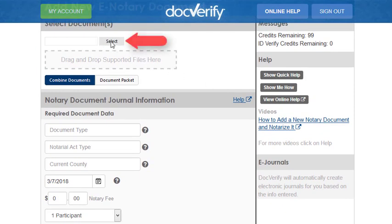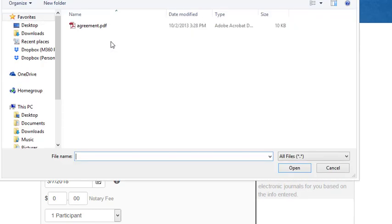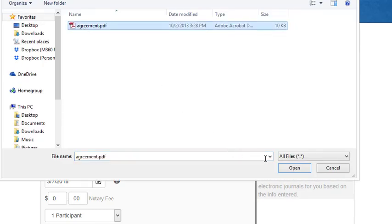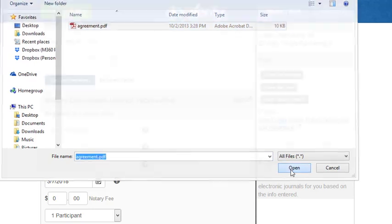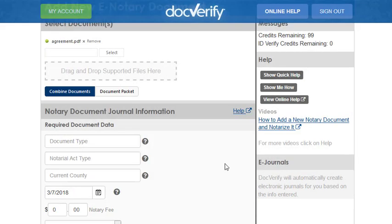Click the Select button to select the document you want to notarize. After you have selected a document, enter the document type that best describes the document. I am going to type "agreement".